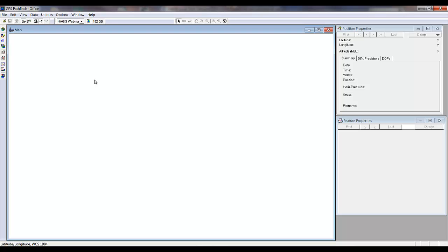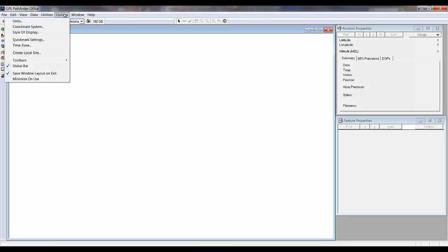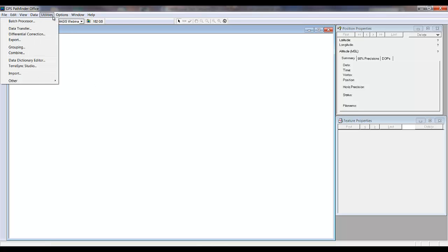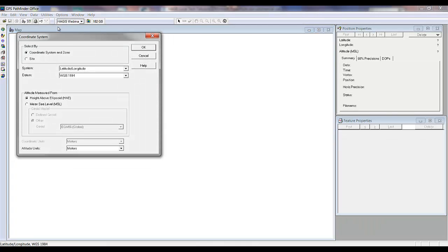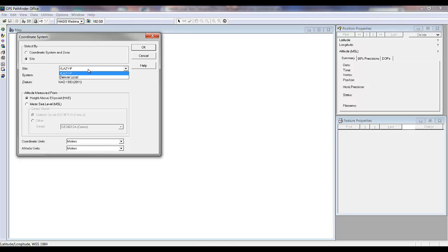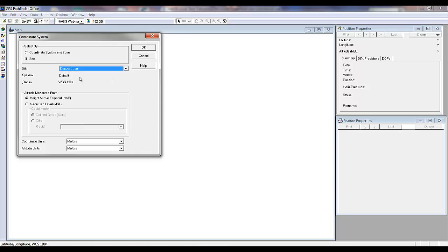The next thing I want to show you is that under Options, Coordinate System Manager, that local site calibration is also available in Coordinate System Manager.